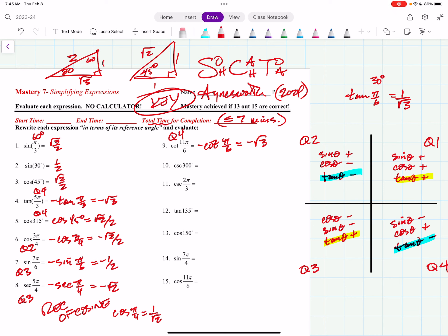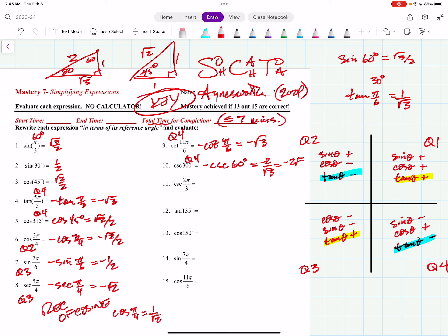Cosecant is the reciprocal of sine, and this is quadrant 4. Sine is negative there, so I need the negative cosecant of 60 degrees, which is the reference angle. The sine of 60 degrees is root 3 over 2. Reciprocate it to get negative 2 over root 3, and if you rationalize that, you get negative 2 root 3 over 3.